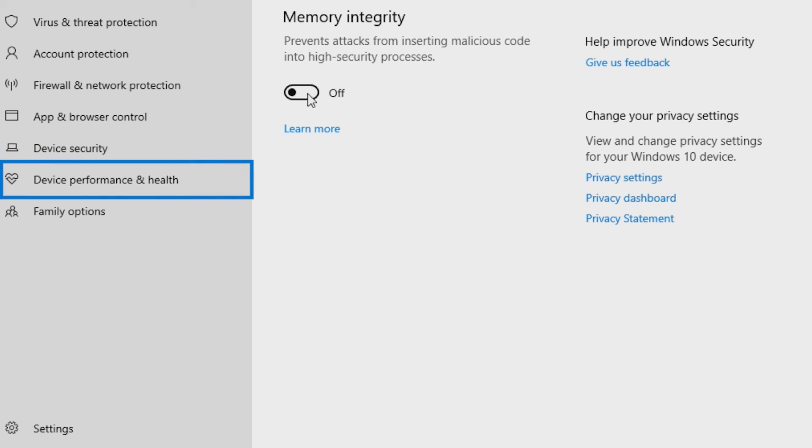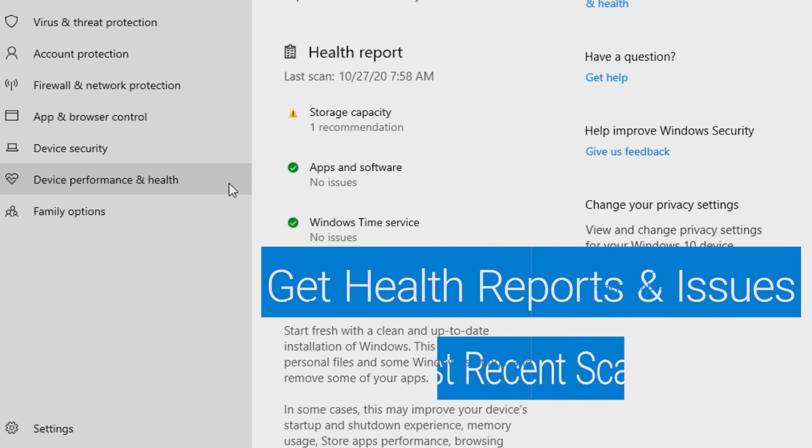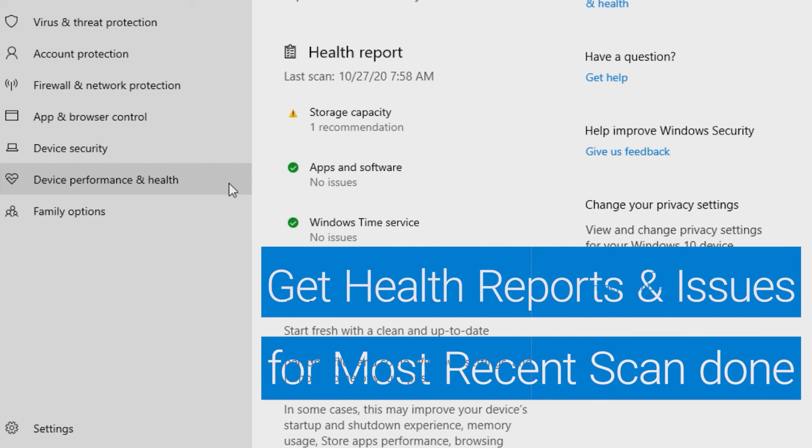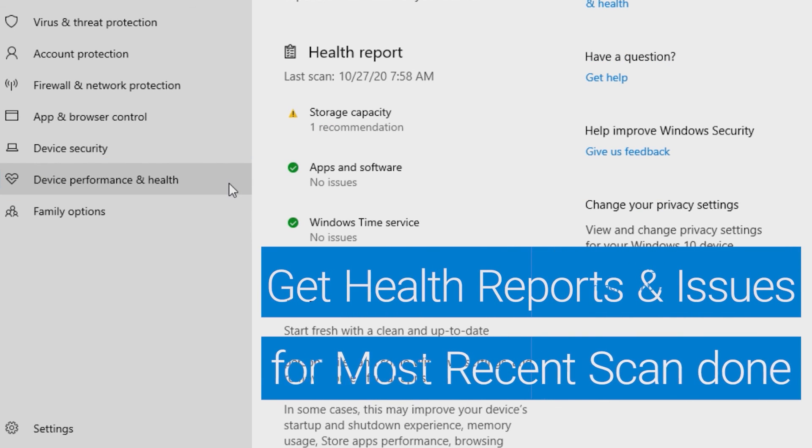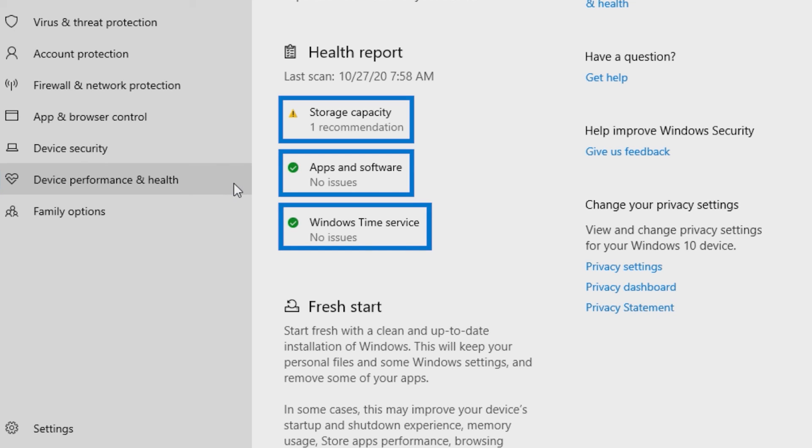Device Performance and Health provides health reports and lists any issues found based on the last performed scan done on your storage, apps, and software. It also has a report for Windows Time Service.